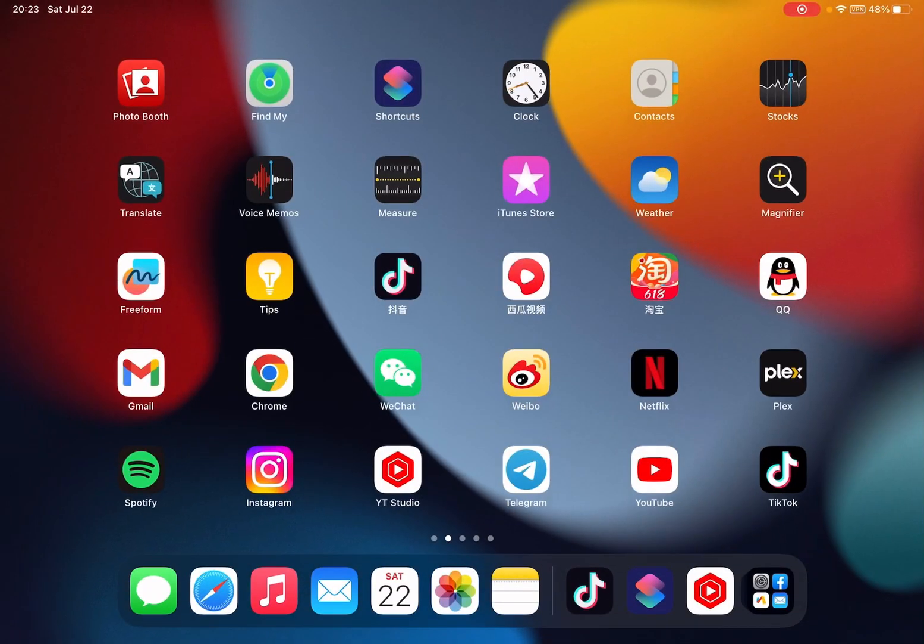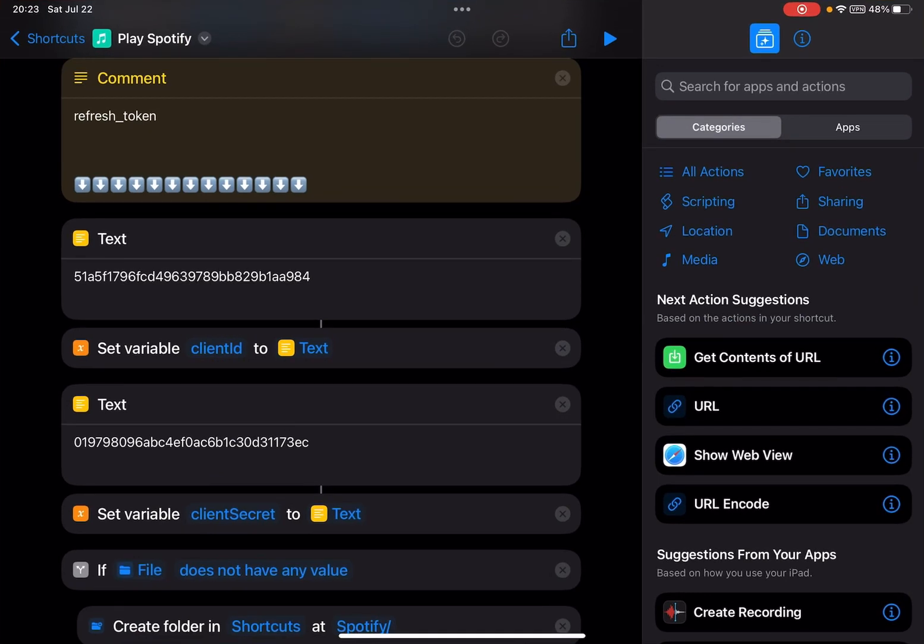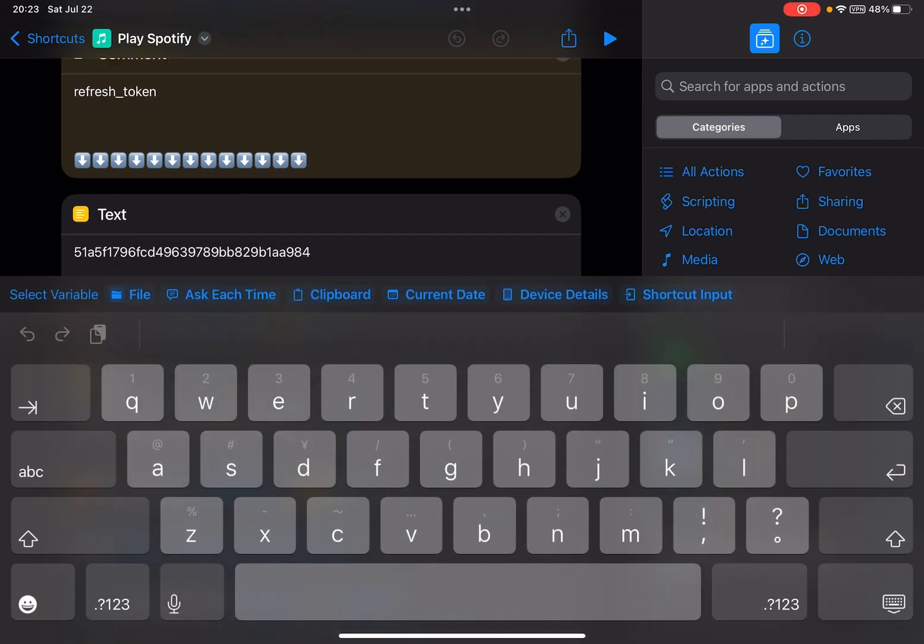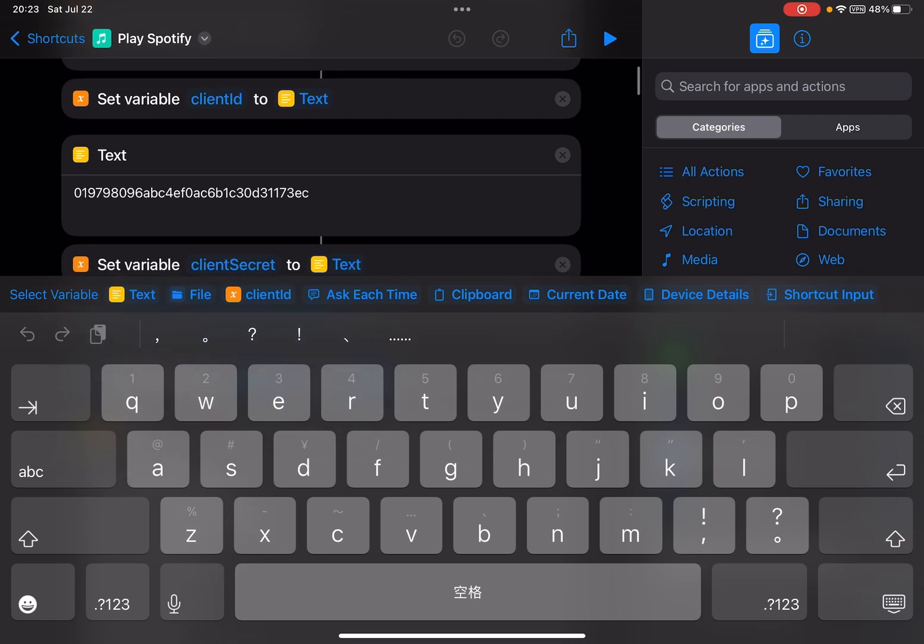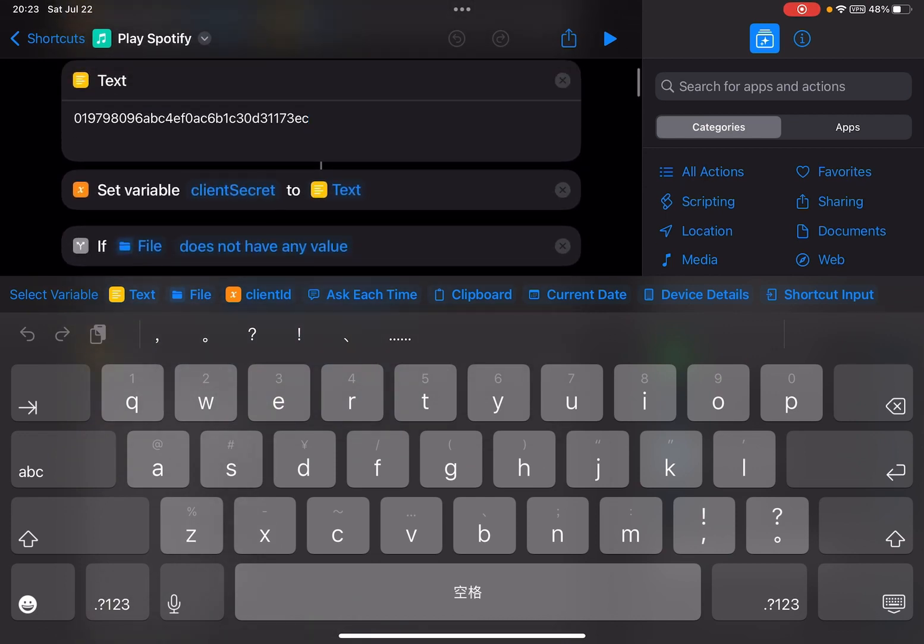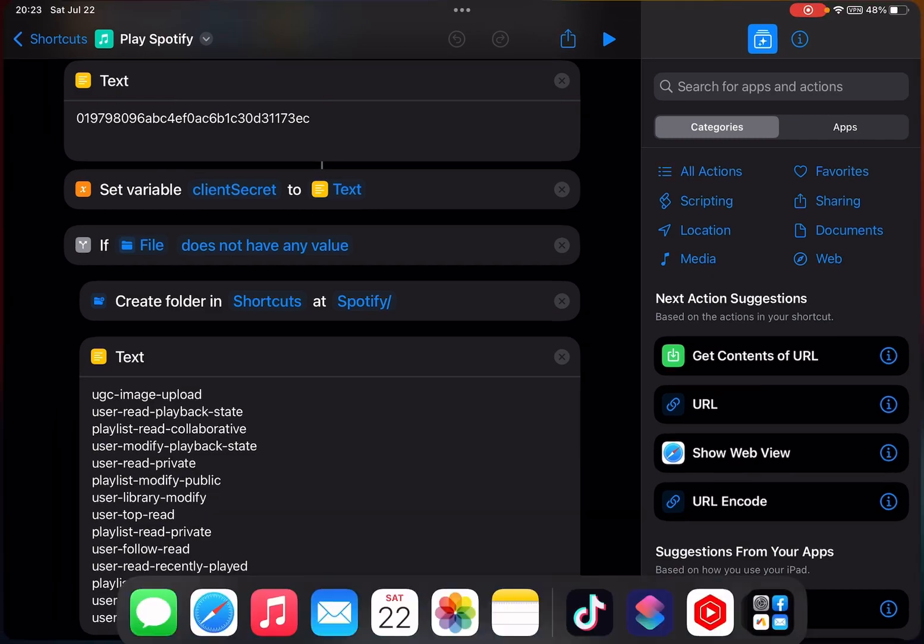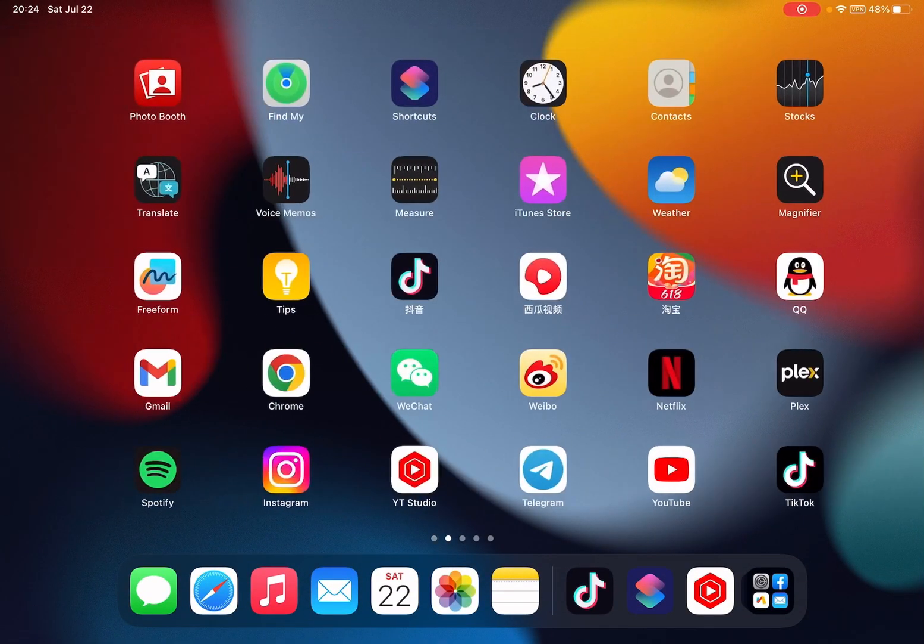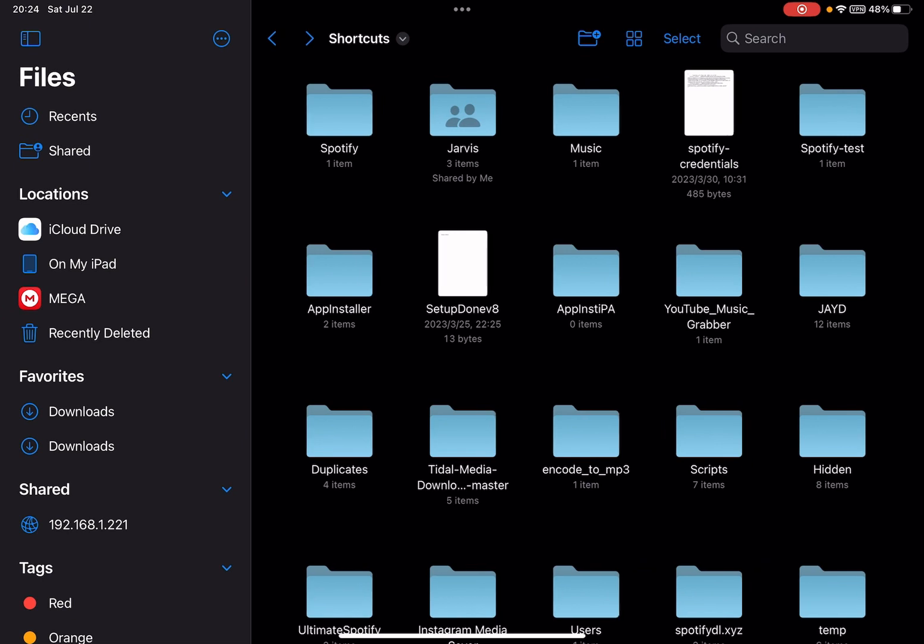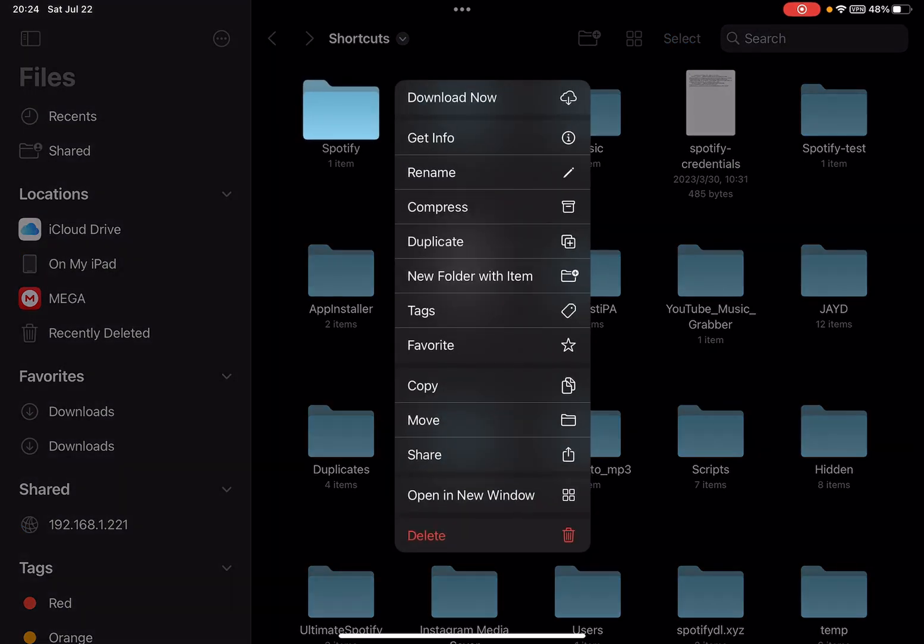Let me show you. You just copy this - you see this 'set variable client ID' here. You copy-paste your client ID here and your client secret here. If you already ran this shortcut, you should also delete this one. You could open Files app - if you used the old Play Spotify, you should delete this.